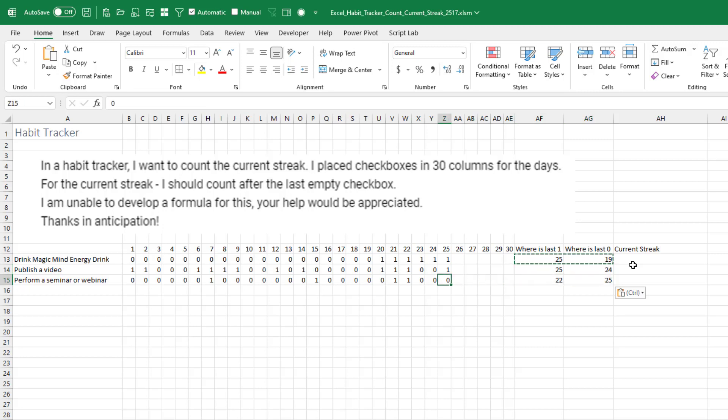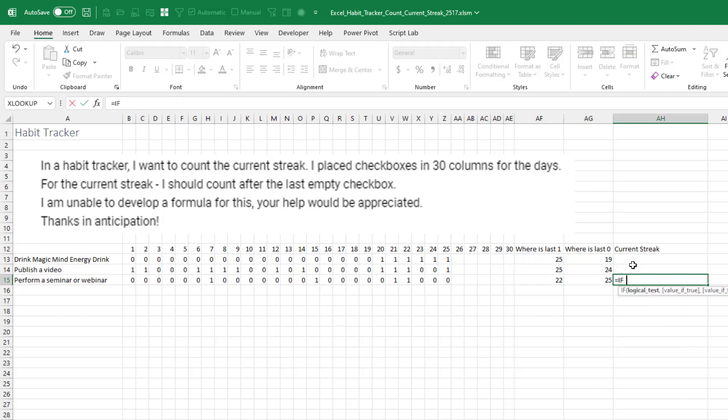Today's Sunday. I'm not doing one today. So you know, there is currently no streak. So we're going to handle that first. Equal if the last zero is greater than the last one.